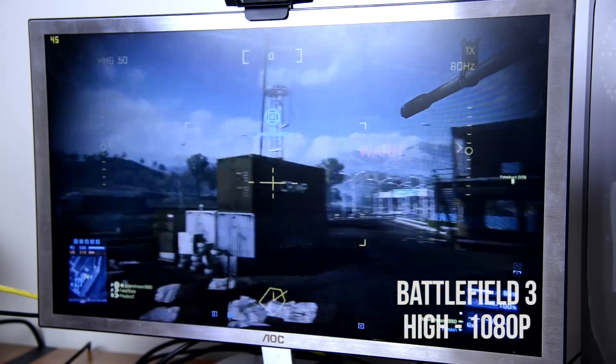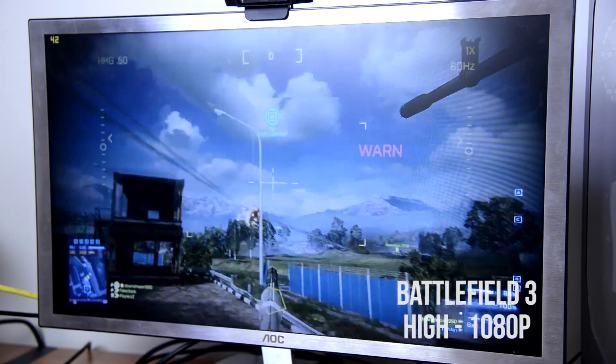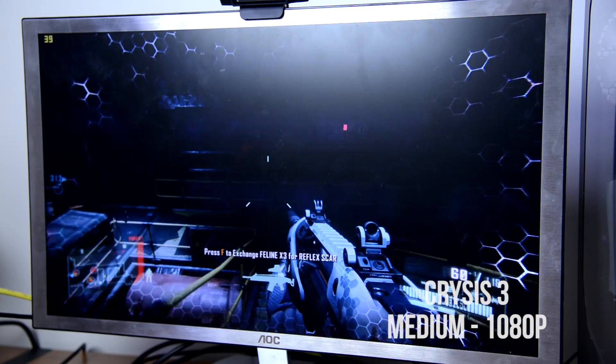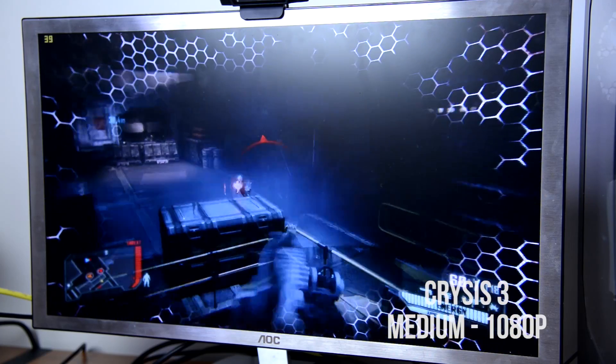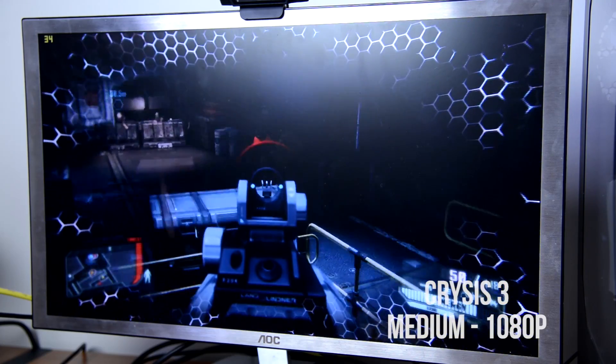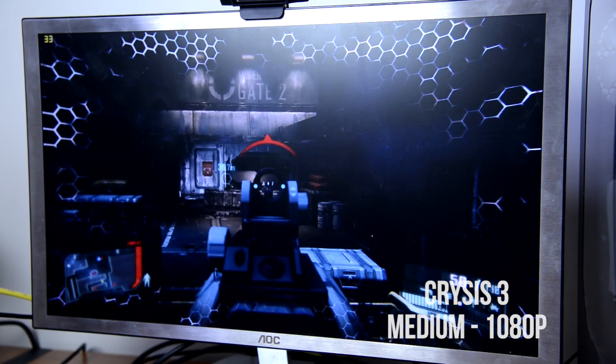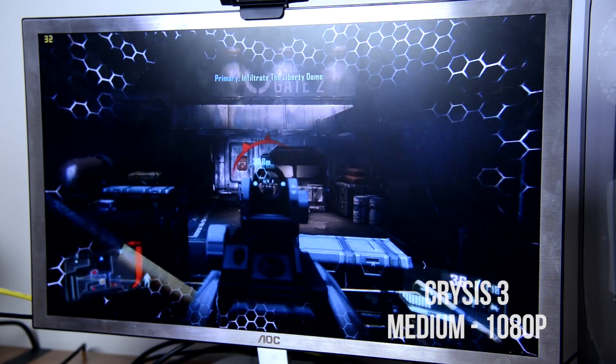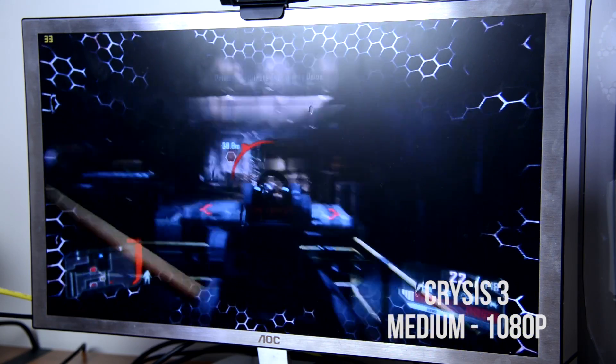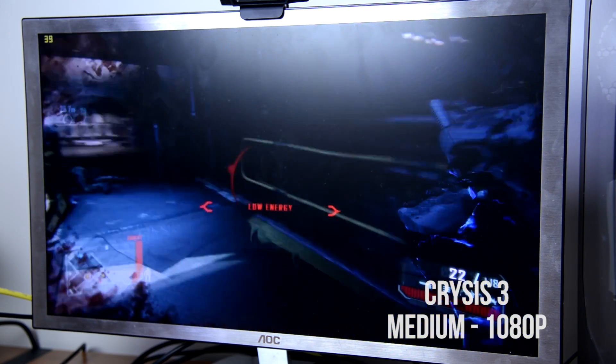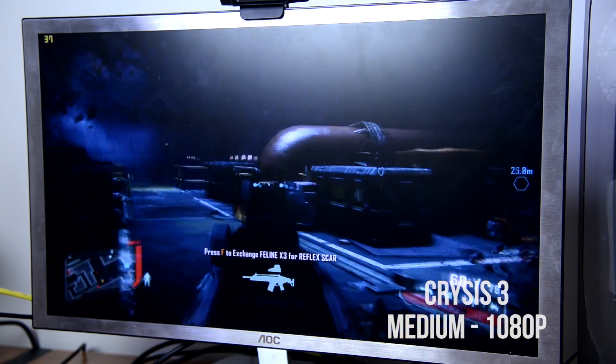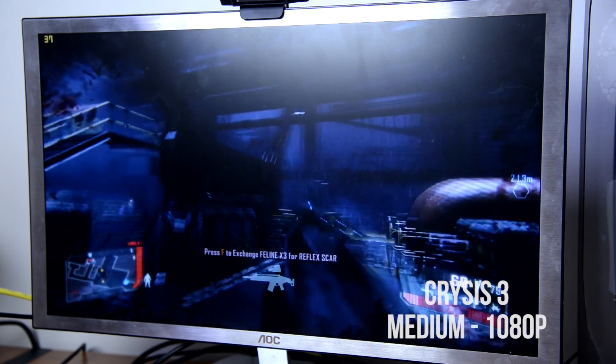Now we have Crysis 3, which is in my opinion still the best looking PC game out right now and even the most powerful systems out, it's still very very demanding. And here we're going to be able to play it on medium settings and it actually runs pretty well.